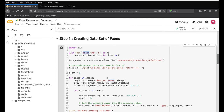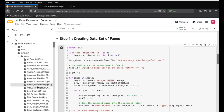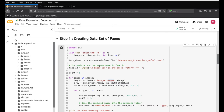The next step is to create a dataset of faces. You might ask: we already have the angry images, so why are we creating a face dataset again? That's because the existing images contain the face along with background information, which is not needed for the training algorithm. We only need the face profile itself — so we create a cropped image containing just the face.